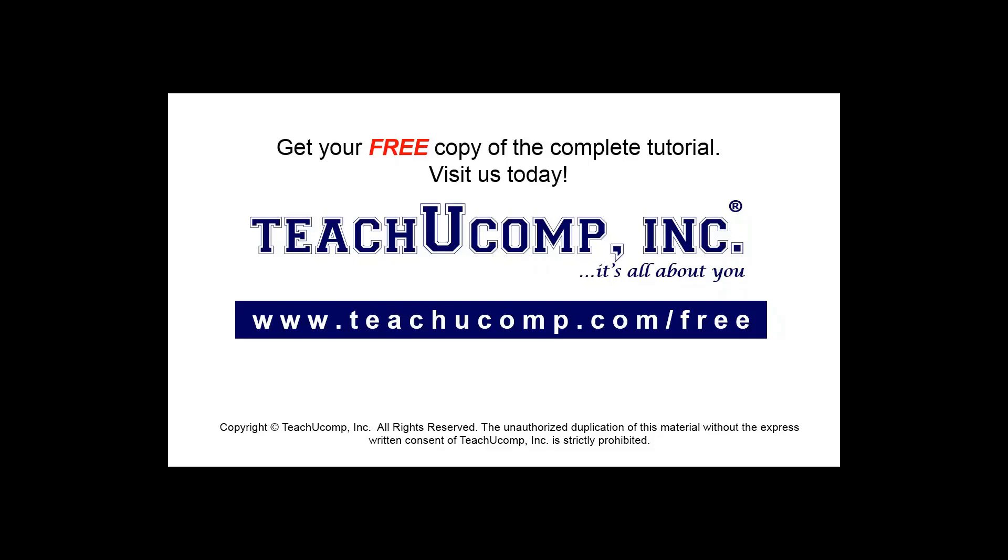Get your free copy of the complete tutorial at www.teachucomp.com/free.